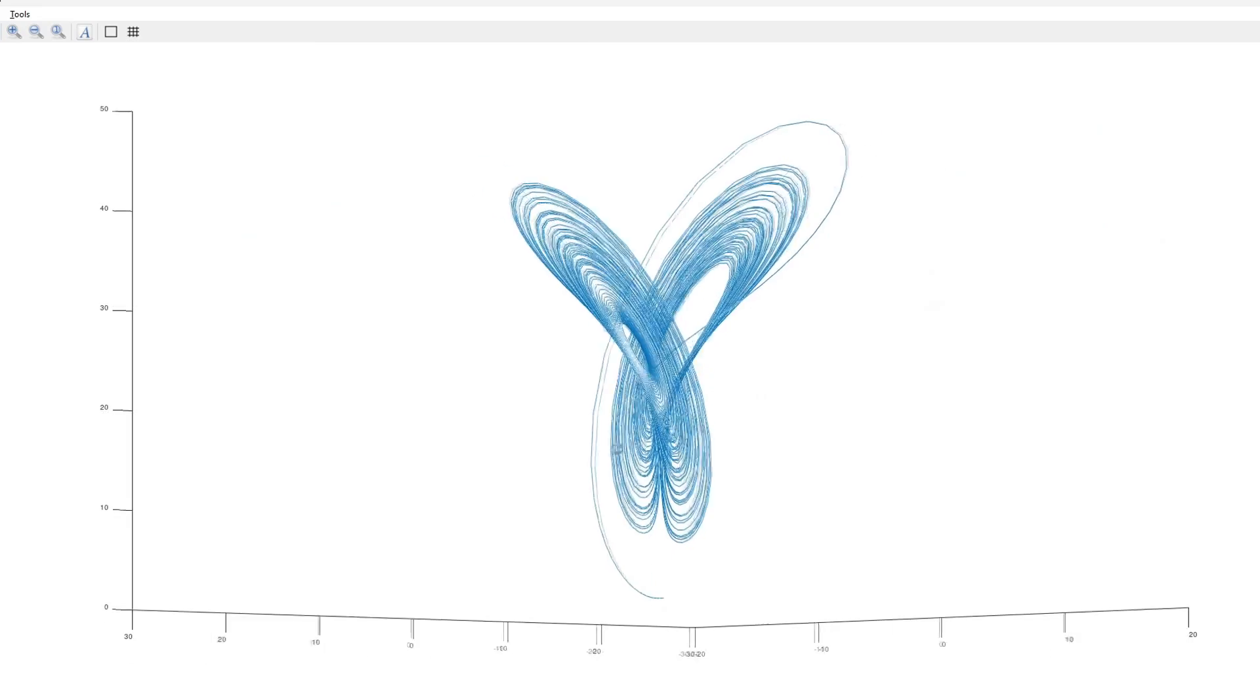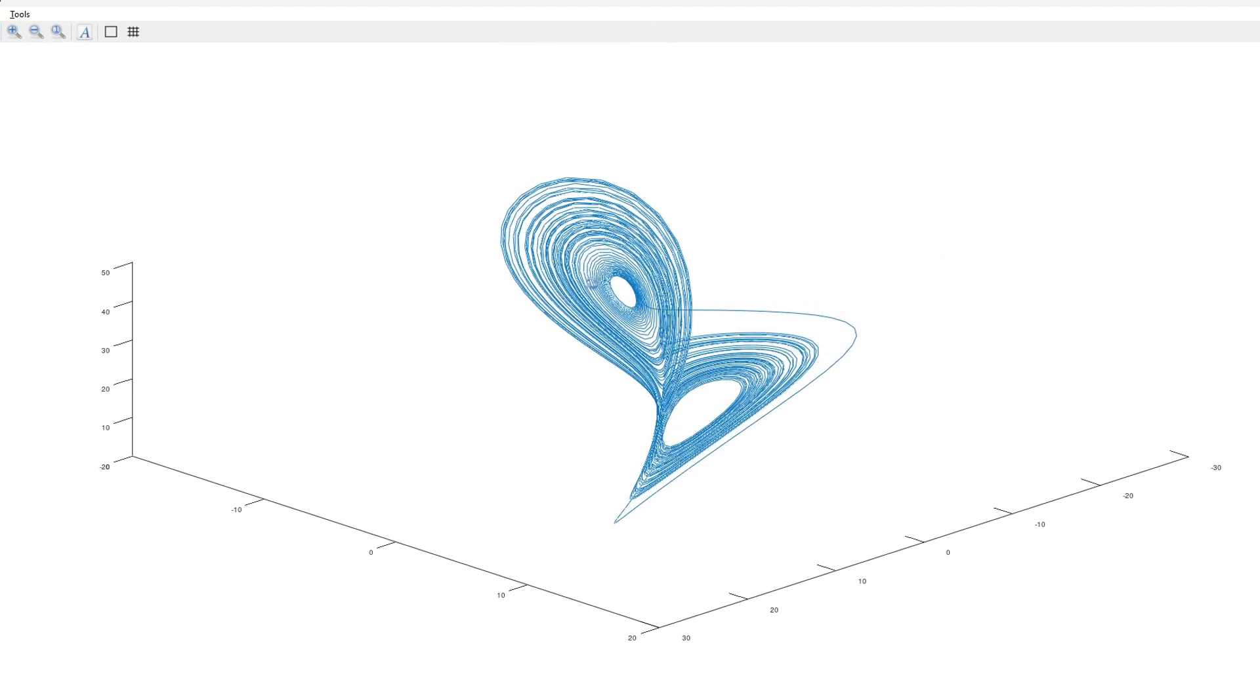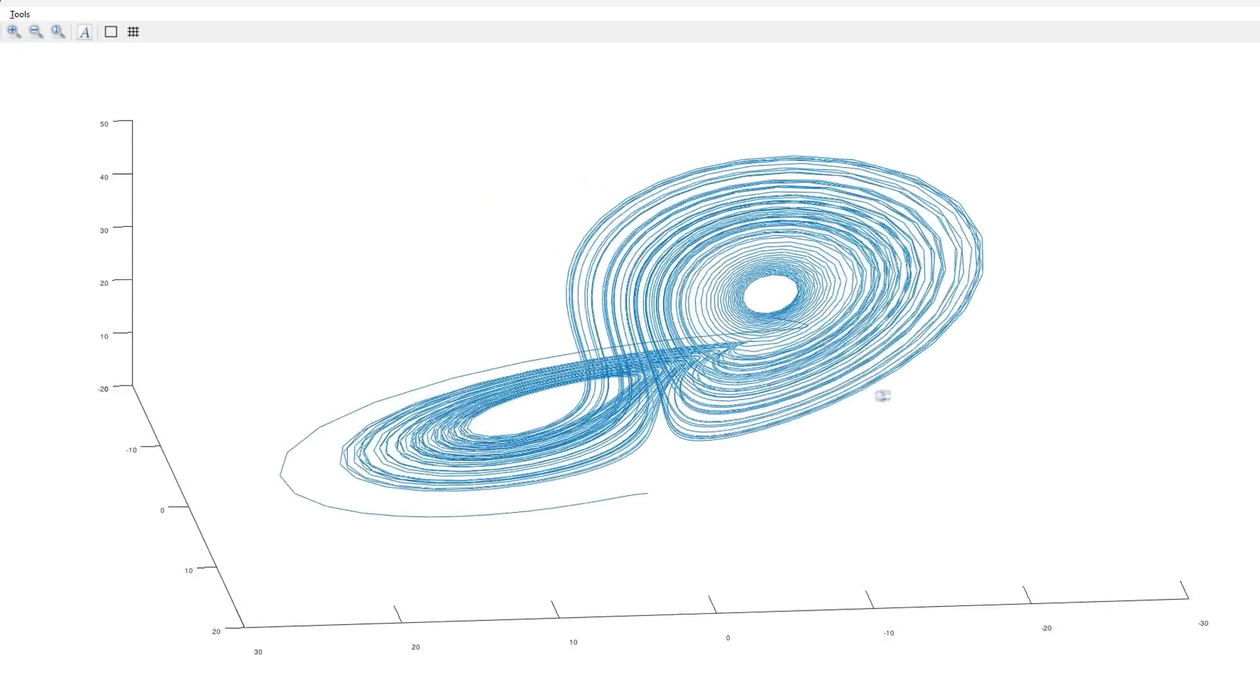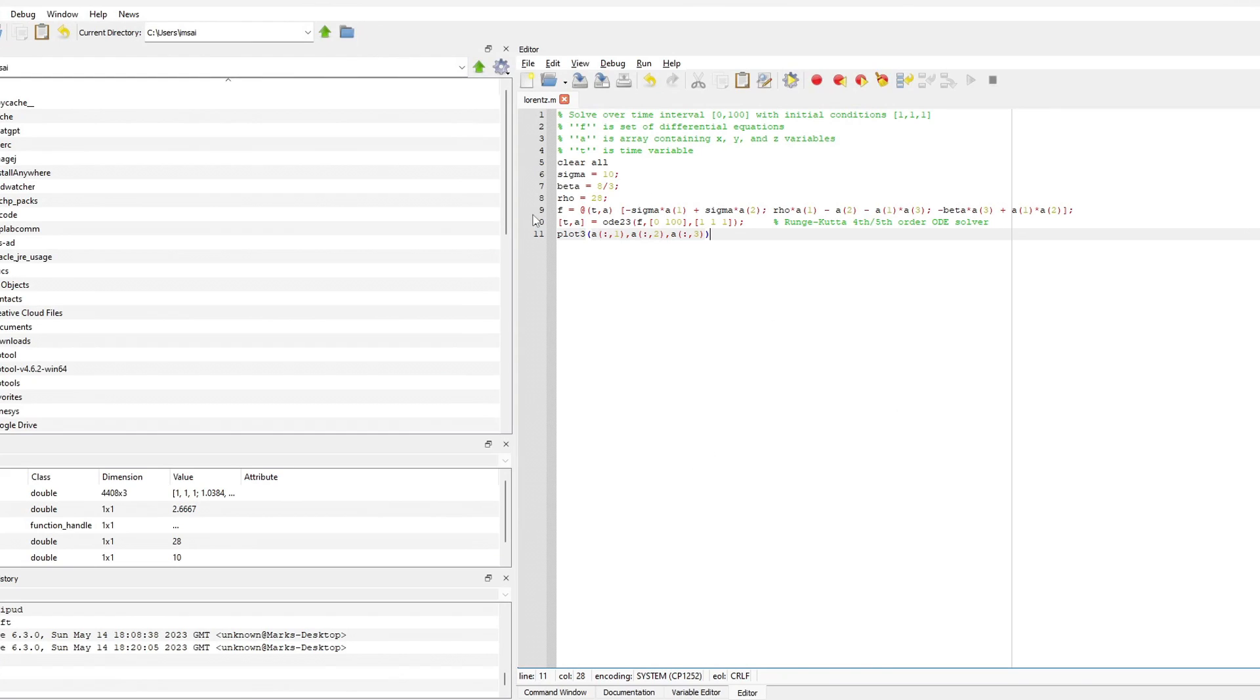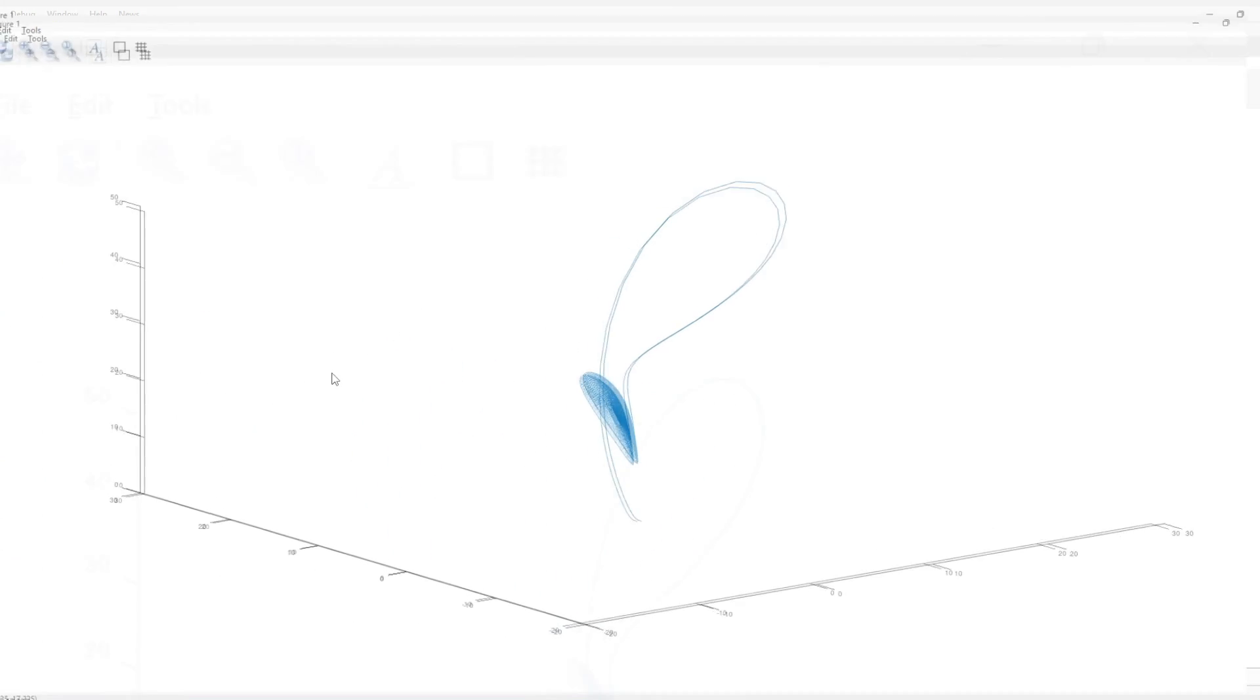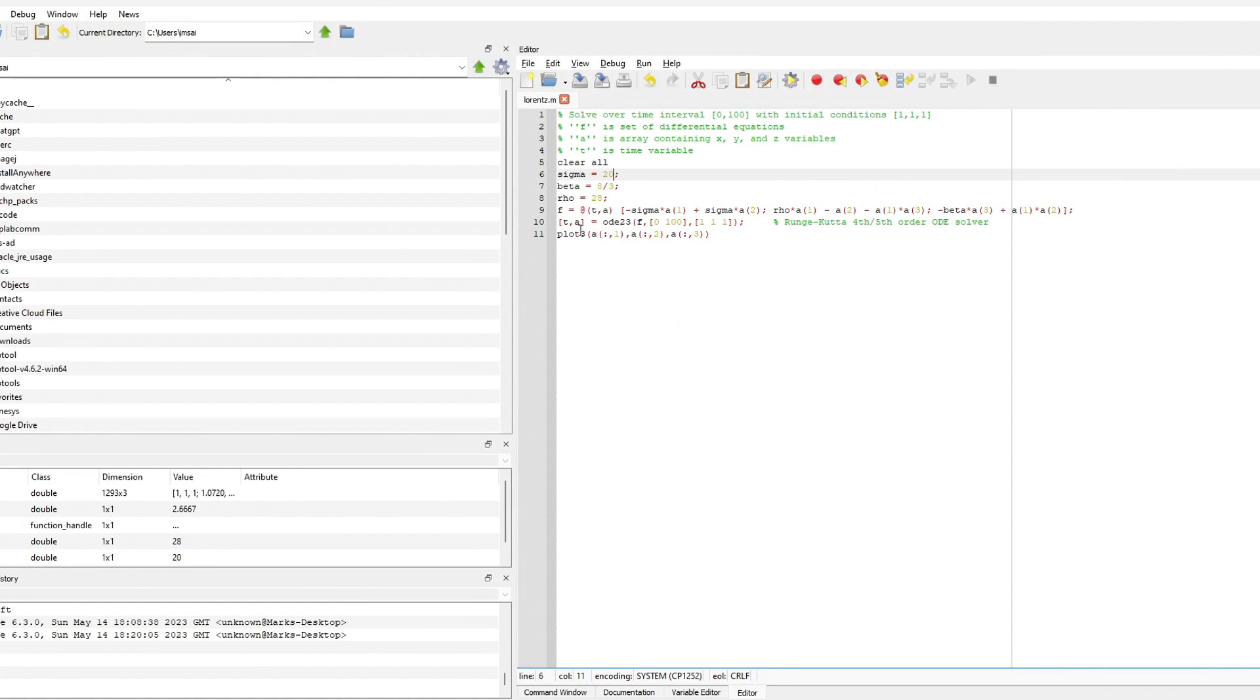This is really cool. If you have the time and inclination, you can download Octave for free and put this program in there and have fun with it. We can change some of the parameters. Let's change sigma - let's do 20, I think I've seen that number before.